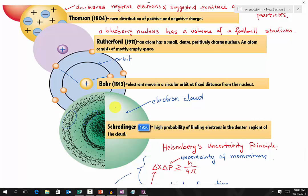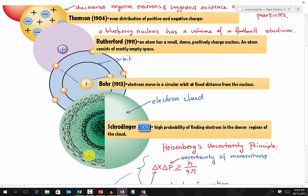So electrons are not moving in a circular orbit like Bohr's model. Within that region of the electron cloud, you have a very high probability of finding an electron.